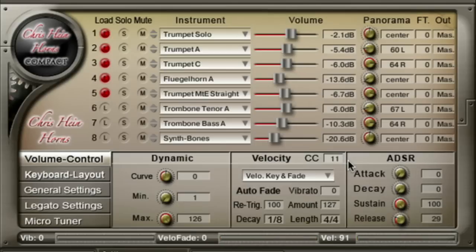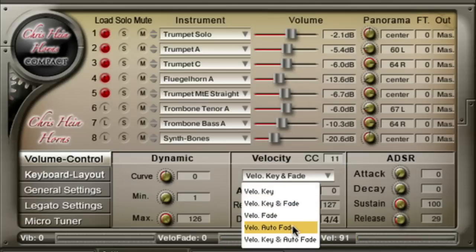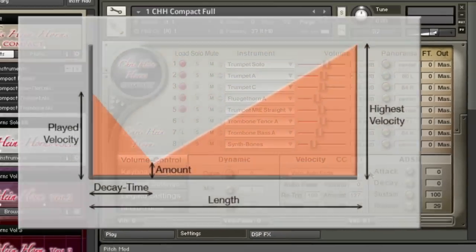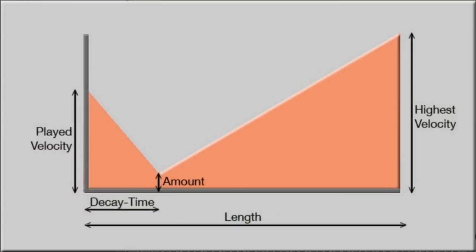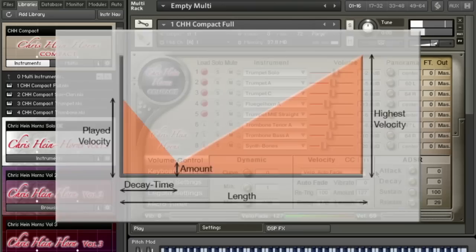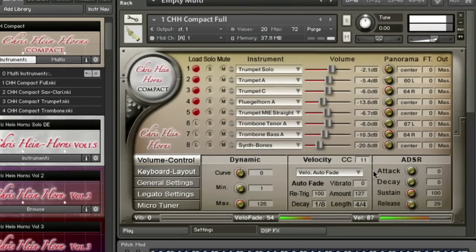Velocity Auto Fade performs an automatic volume curve, which can be a big help especially for realistic trumpet sections in a live performance. When Auto Fade is selected, the automatic volume curve starts at the highest velocity, performing a decrescendo followed by a crescendo.